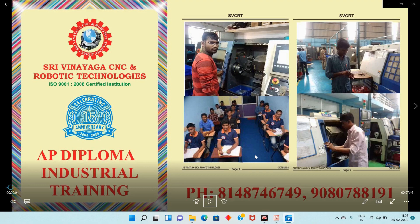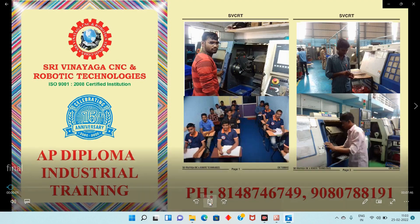Basically, in the 5th semester and 6th semester, Diploma students have industrial training. The advantage of industrial training is machine practical — direct machine practical. The government is giving 6-month industrial training for Diploma students. In our institution in Chennai, we are giving 6-month industrial training for Andhra Pradesh Diploma students.